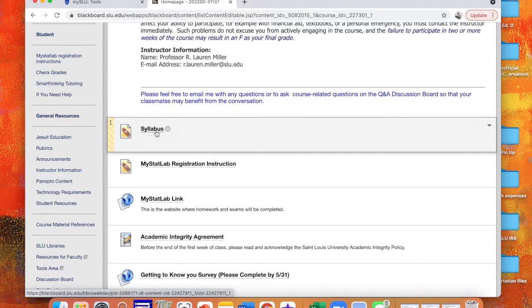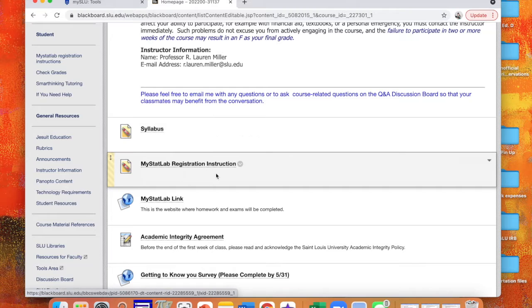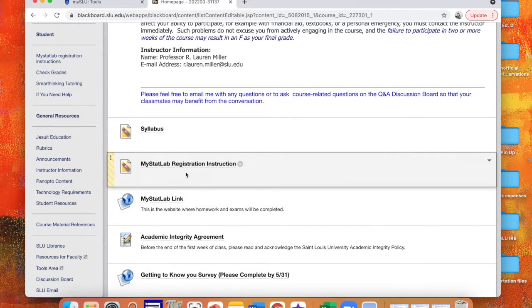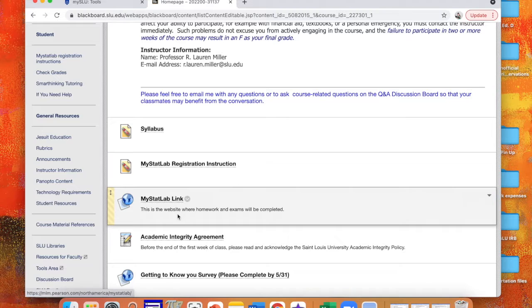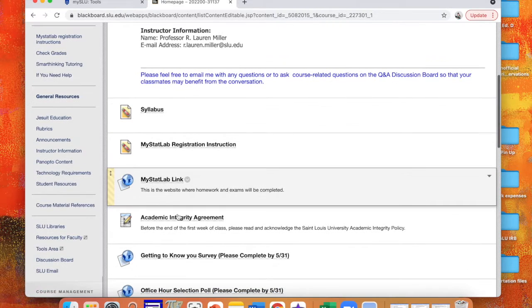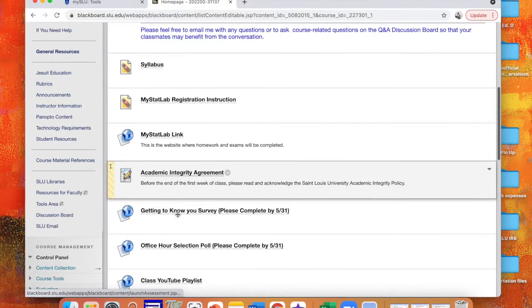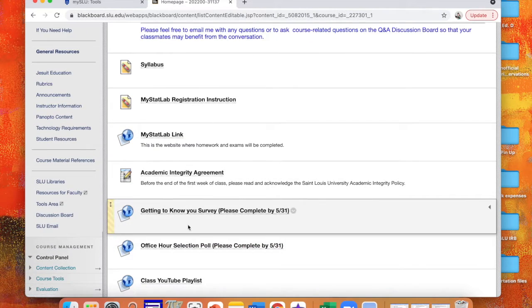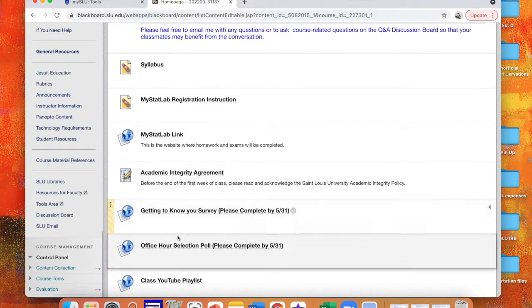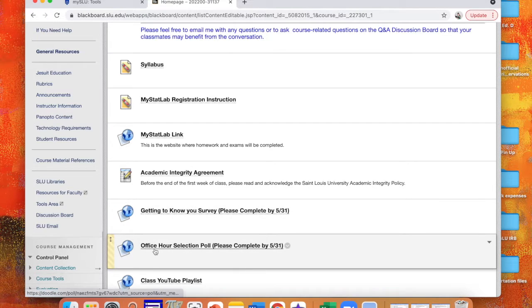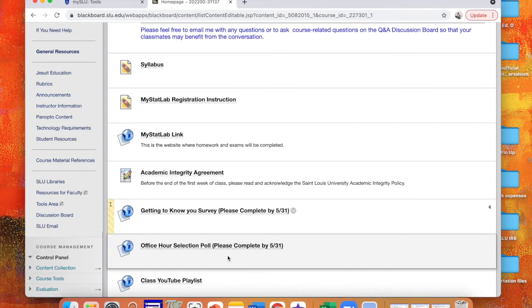After you read the syllabus, you're going to want to sign up for MyMathLab. These are our MyMathLab instructions. That's where all of our homework and exams will be done. I'd also like you to complete this Getting to Know You survey and our Office Hour Selection Poll. So select every office hour that's possible that you guys can attend, and that's going to help me decide what our office hours are going to be.